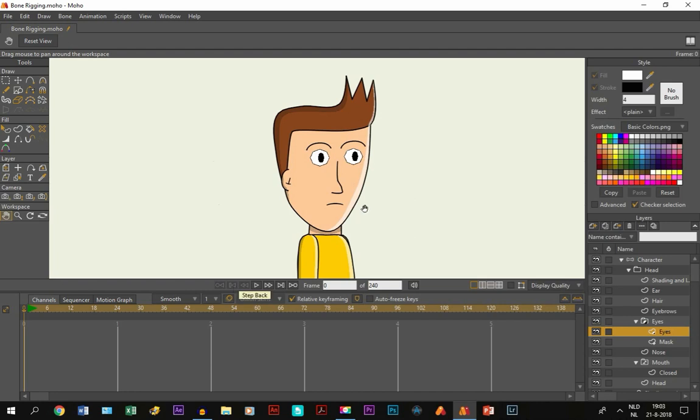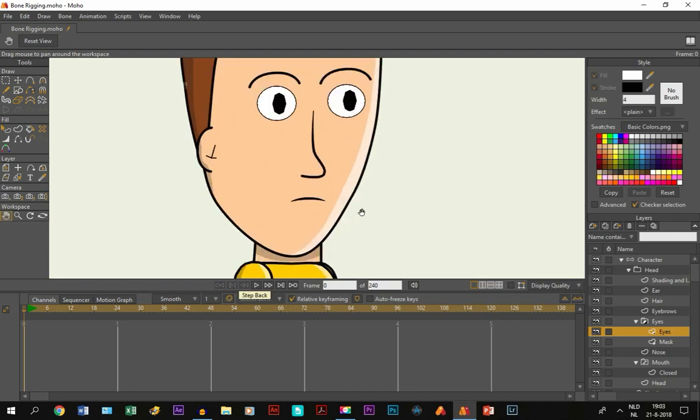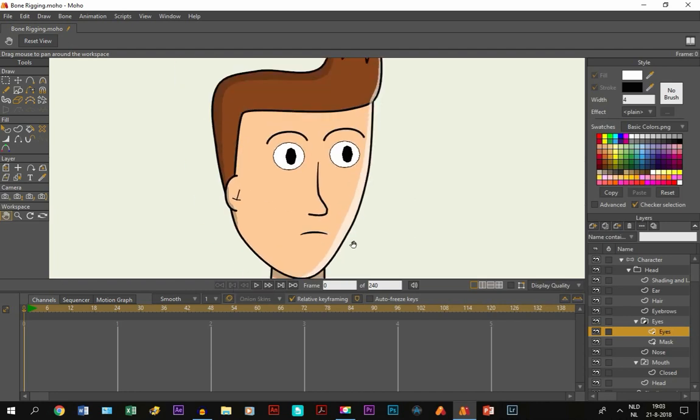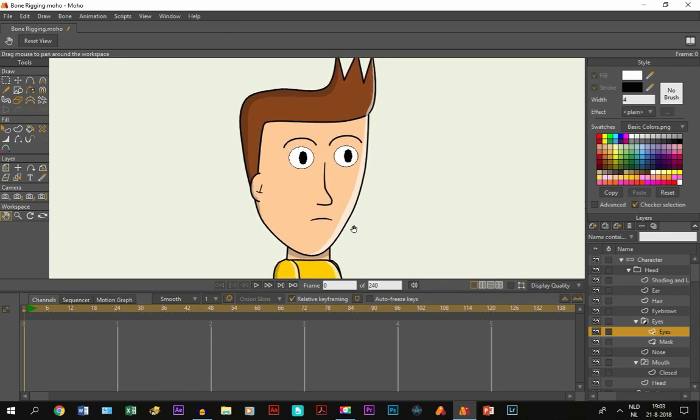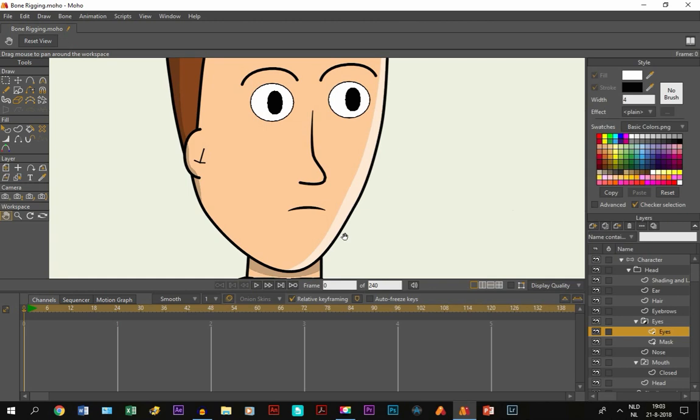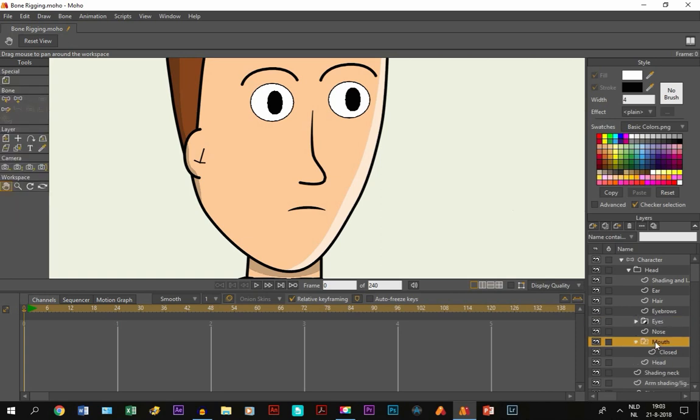You can do it with smart bones. But it's pretty difficult. I have made a tutorial in the past about mouth movement using masking and using smart bones. It's not the method that I prefer. But maybe it's useful for you. So I'll put a link of that video in the description. But I prefer to use switch layers.